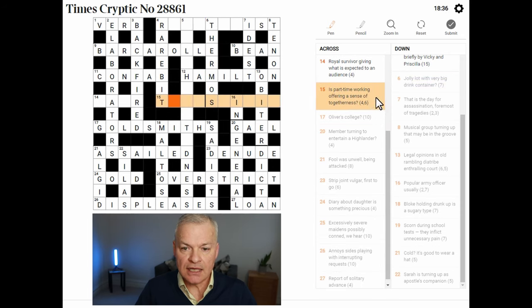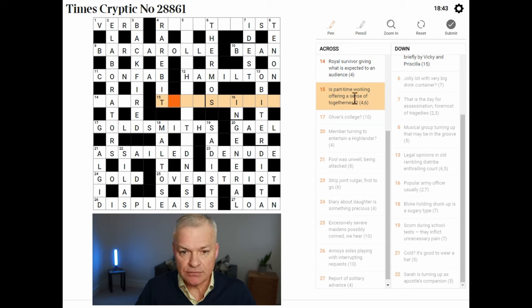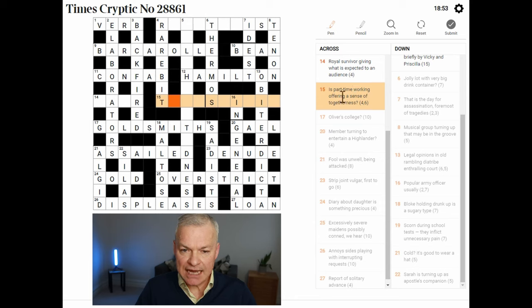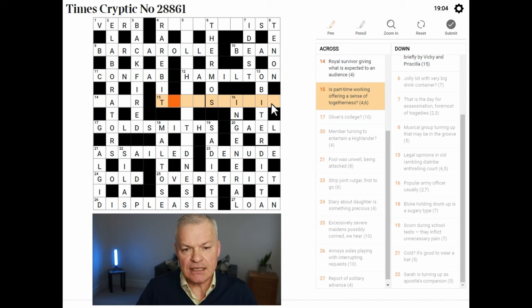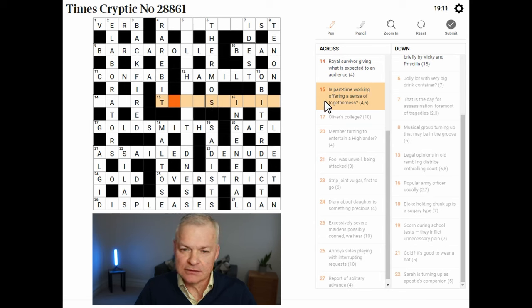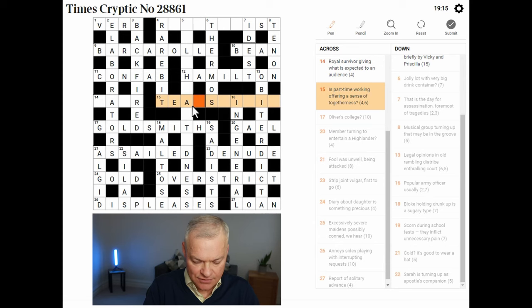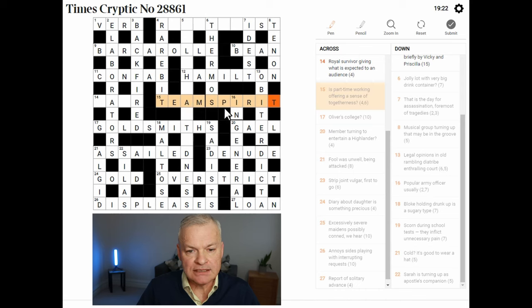Is part-time working offering a sense of togetherness? I think working is an anagram indicator for IS PART-TIME. It certainly contains TS and two I's. We're looking for a sense of togetherness, which is an anagram of IS PART-TIME. What's left is P-A-R-T-M-E — TEAM SPIRIT. Yes! I'm starting to give up a little bit of hope on that, but let me check — is this really an anagram of IS PART-TIME? I think it is.